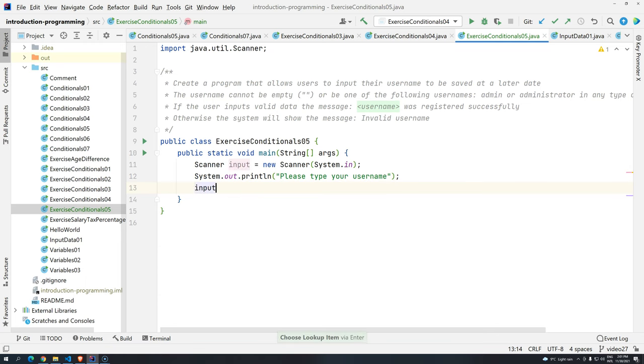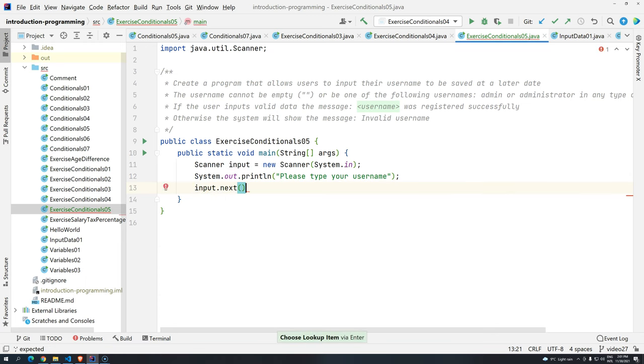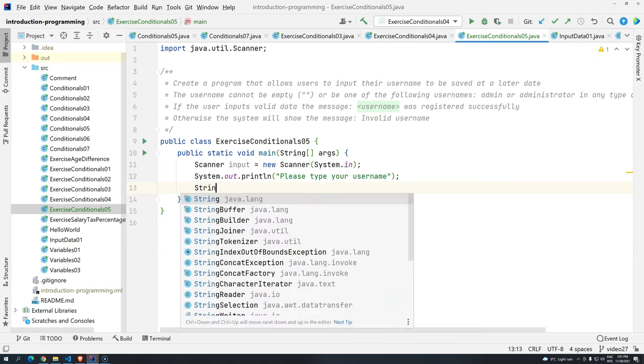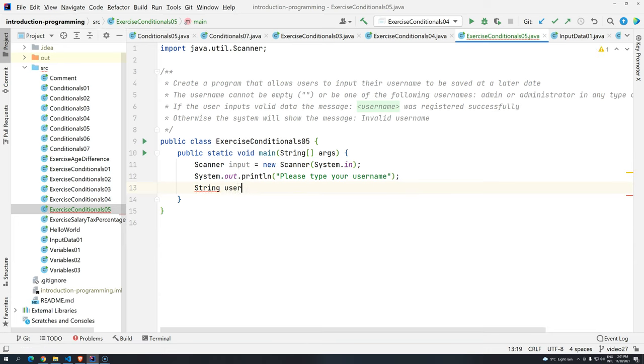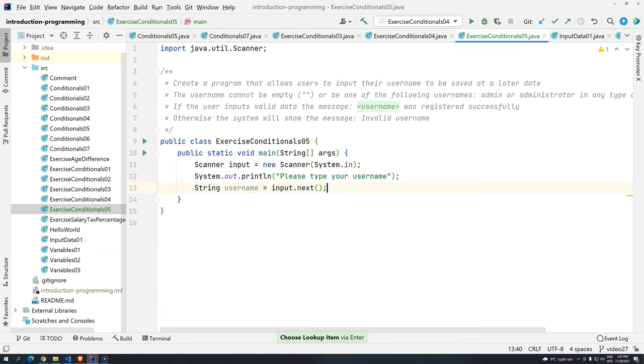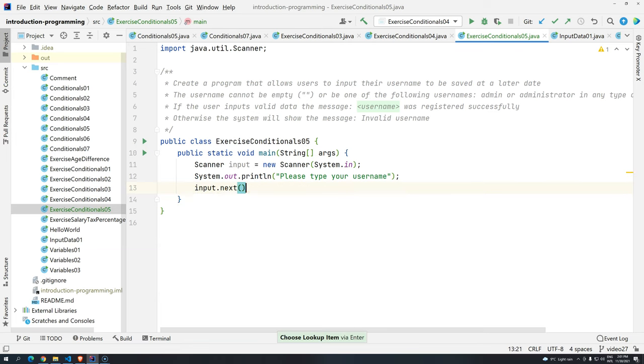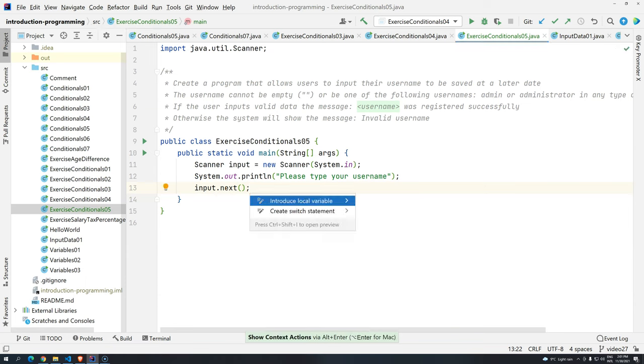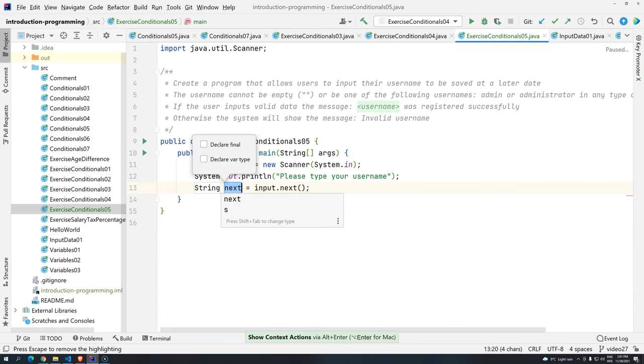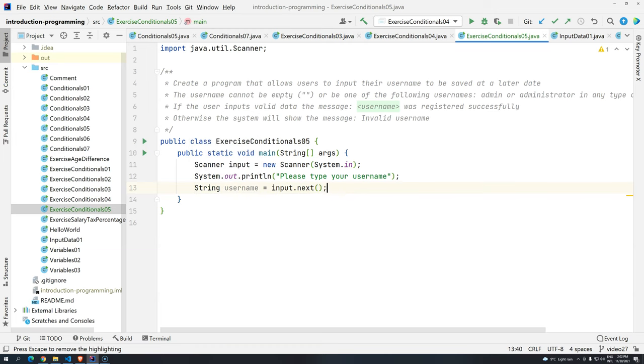And then we are going to read this data, and we are going to store in a variable. So basically, input.next. So, so far we have been doing this. We are creating the variable like string, and then username, and then we are doing input.next. That is another way, another shortcut, that basically you do what you want, like input.next, and then you press alt enter. And you see here, introduce local variable. So basically, it will create a string, because it knows that the type that this is going to return to us is a string, and then we just have to rename it to what we want, and press enter. So it is a little bit faster, and once you get used to it, you are going to develop even faster algorithms.